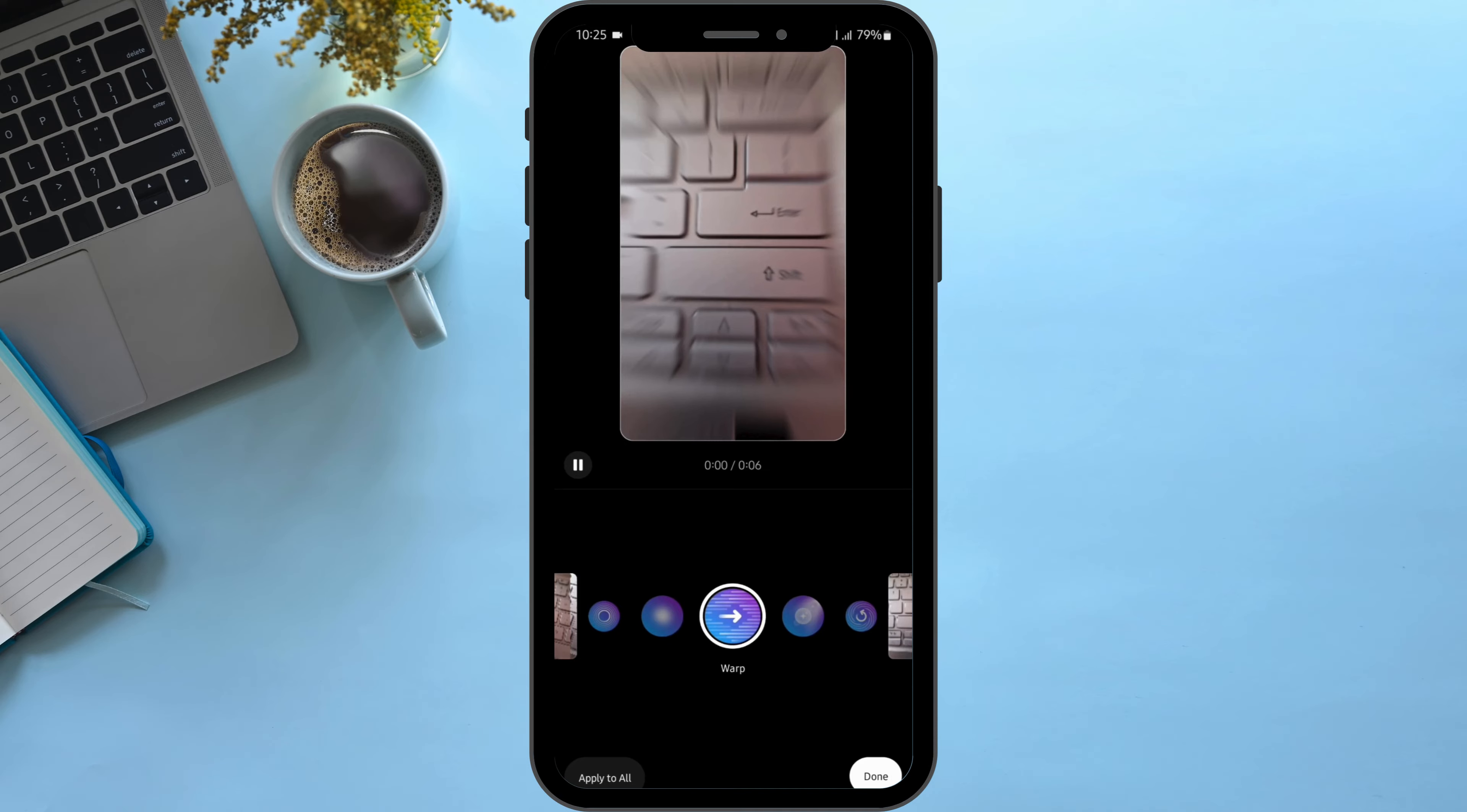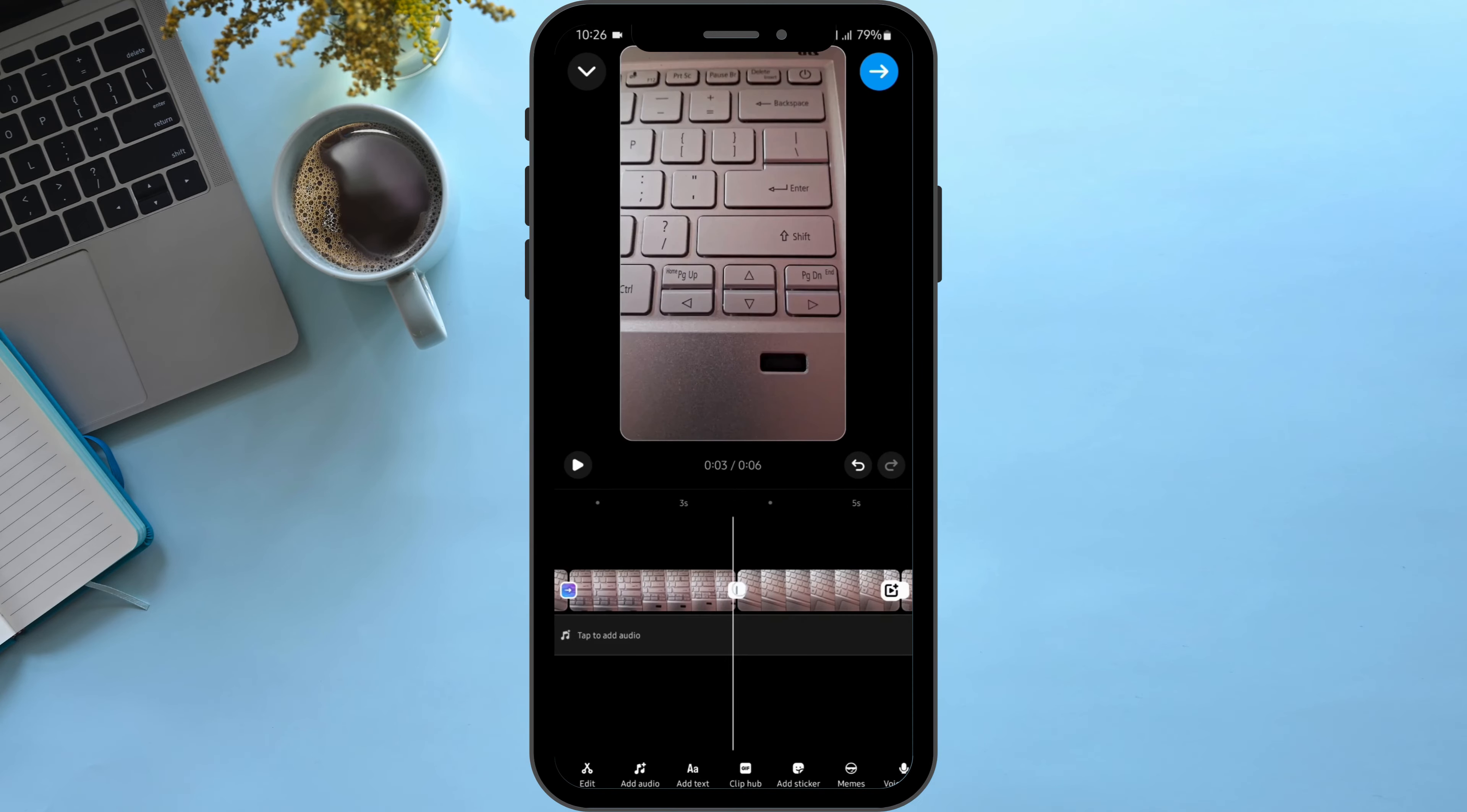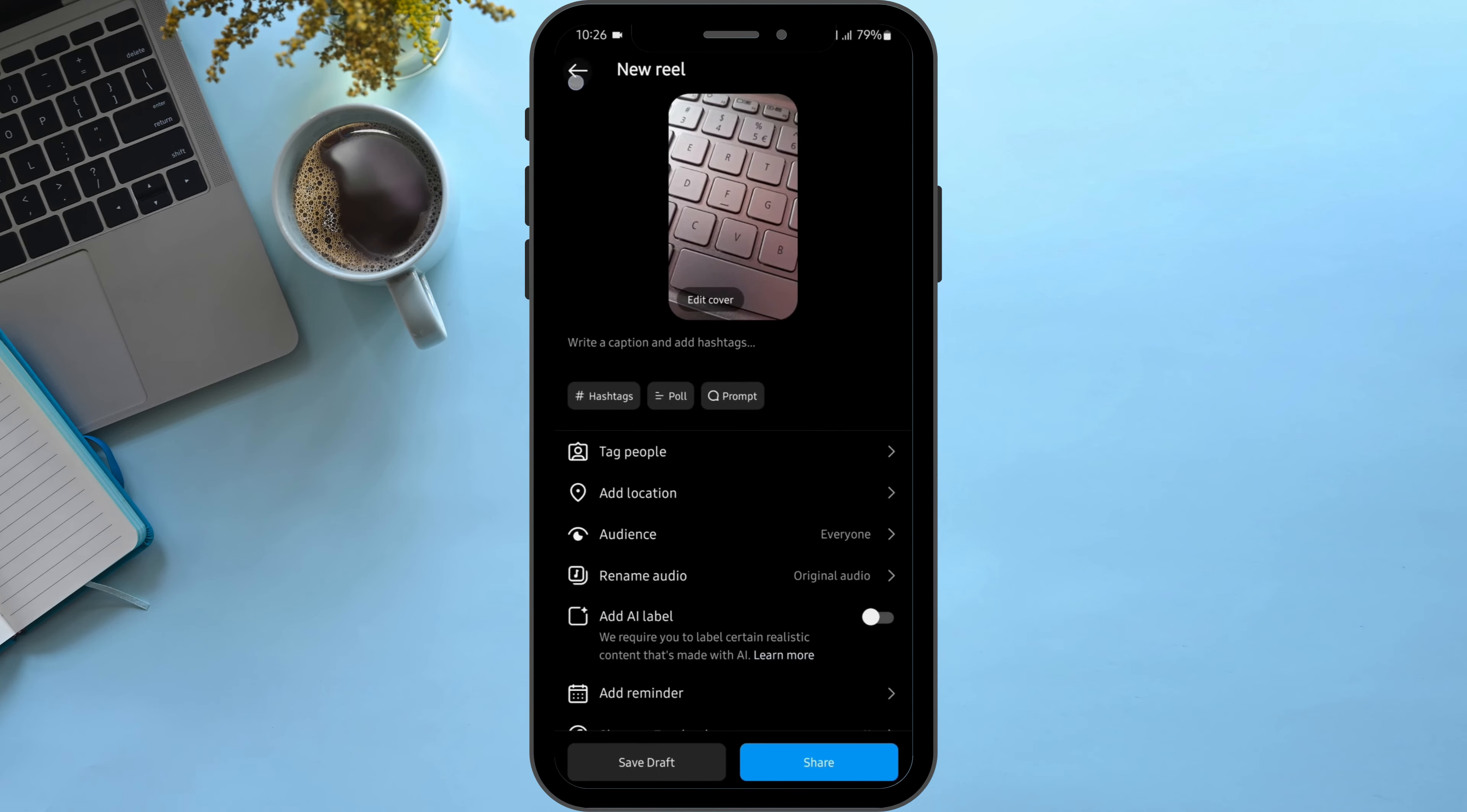Once done, tap onto done. You can also choose different transitions for different separations of your video. Repeat the process. If you would like to apply this same zoom transition to all of your clips, tap onto apply to all. Then click the arrow and play the video.